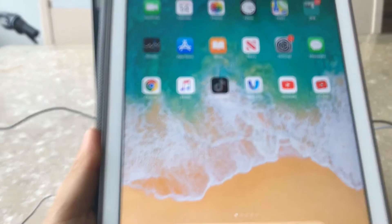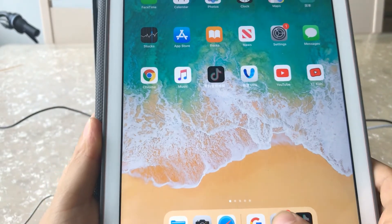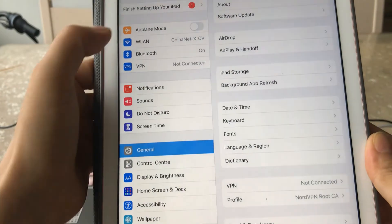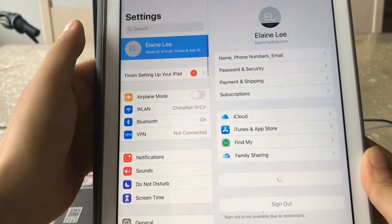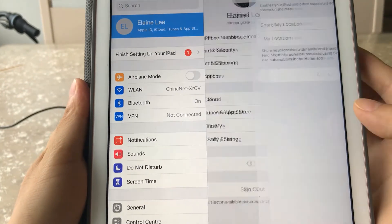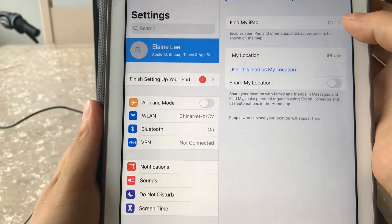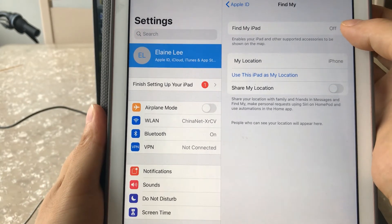Go to Settings, your name, Find My. Find My iPad has been turned off.